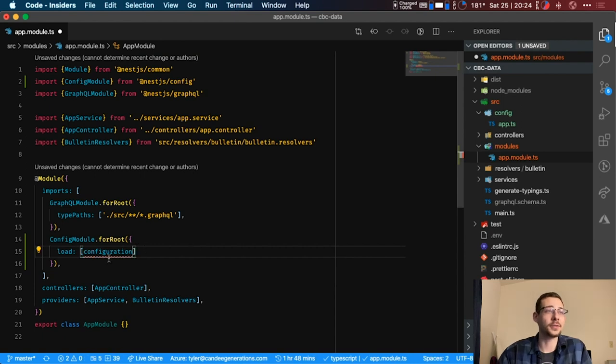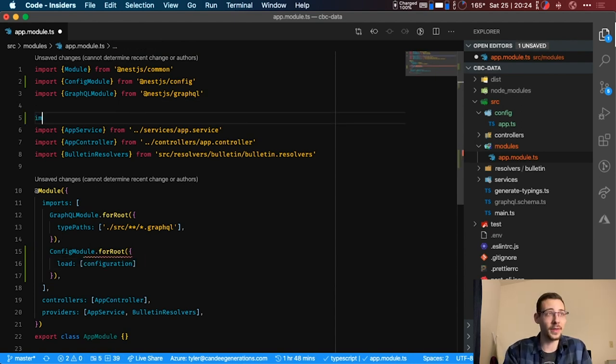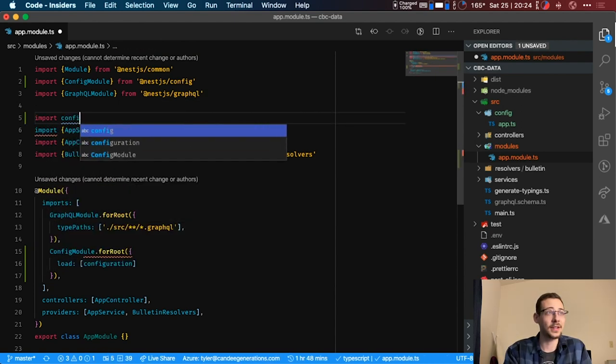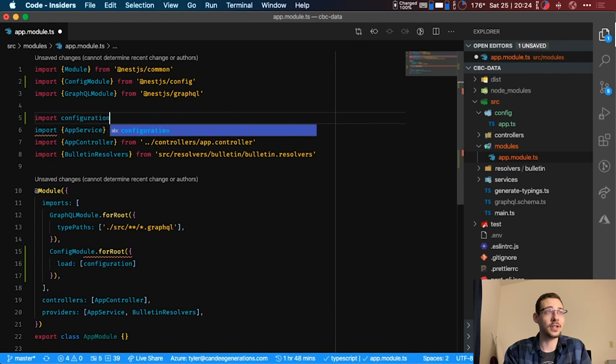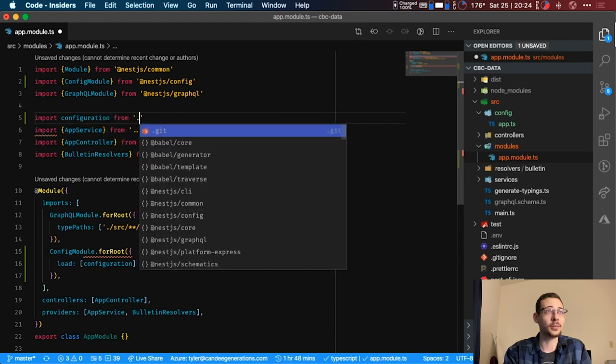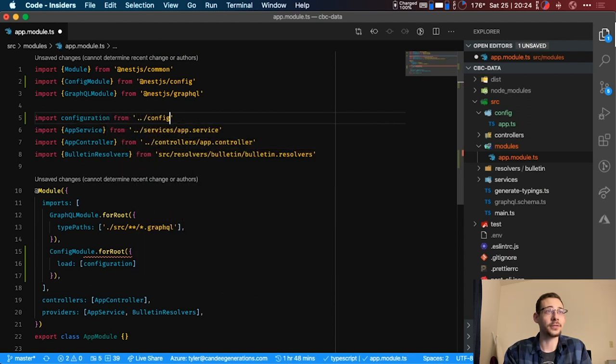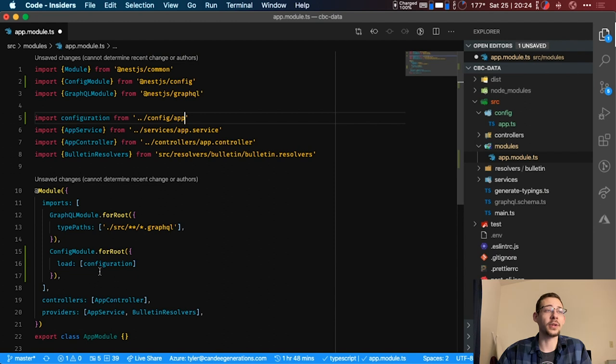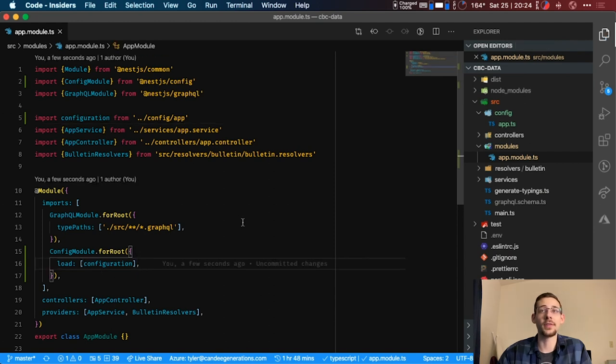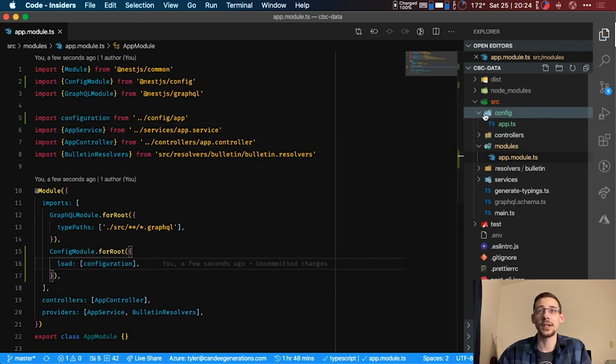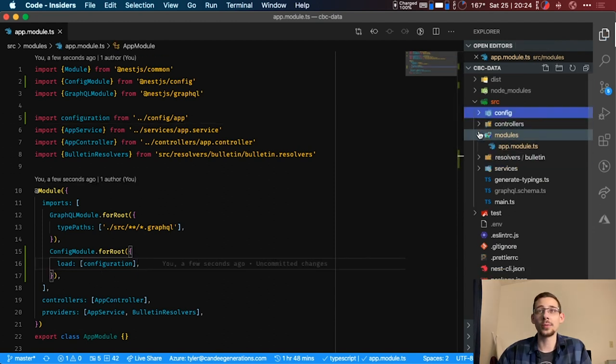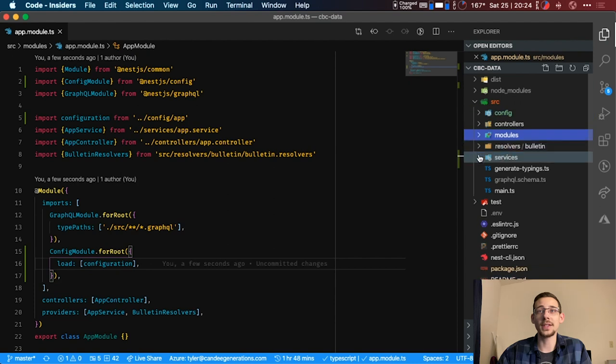And then here in our app module we're going to load that into our config module. So configuration, let's go ahead and import that configuration from config app. And now that's going to load that into our custom configuration.